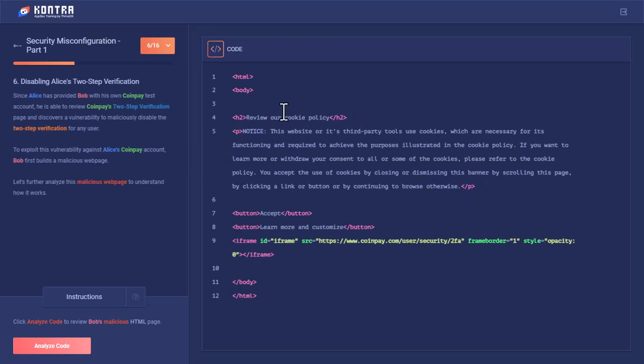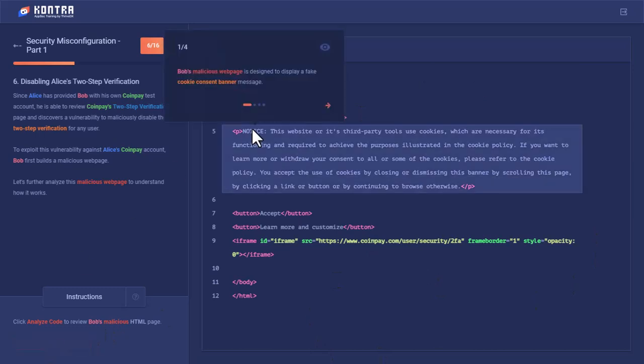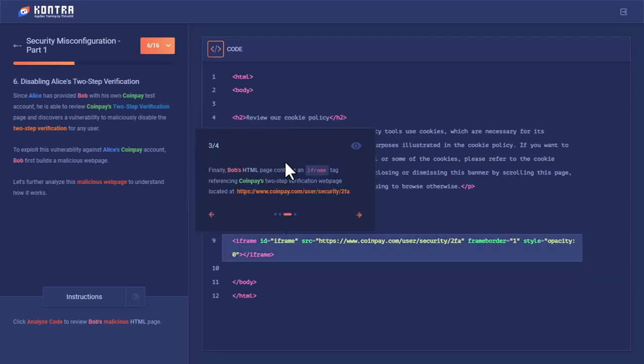And then there is an iframe—the main thing, the main malicious thing on this website—in which the source is of CoinPay. The iframe is used to render other websites on your web page. Using this iframe to embed the HTML or website, you have to pass this source value of the other website. And here you can see that we had set the opacity to zero so that we can hide this iframe. There would not be visual opacity because we cannot visually see that CoinPay has loaded. Let's analyze this code. It is a fake cookie consent banner message. The web page also contains two HTML button tags named 'accept' and 'learn more and customize,' and then there is an iframe to load this CoinPay website, CoinPay's two-factor authentication page.